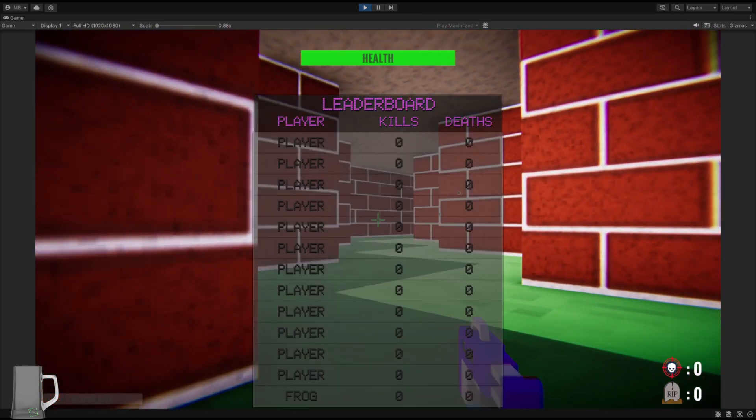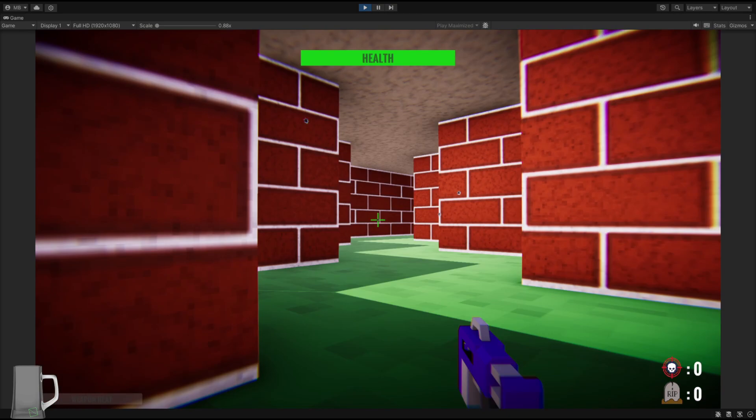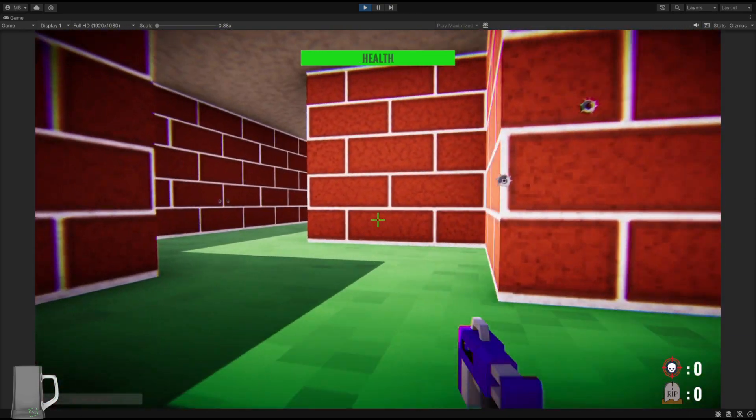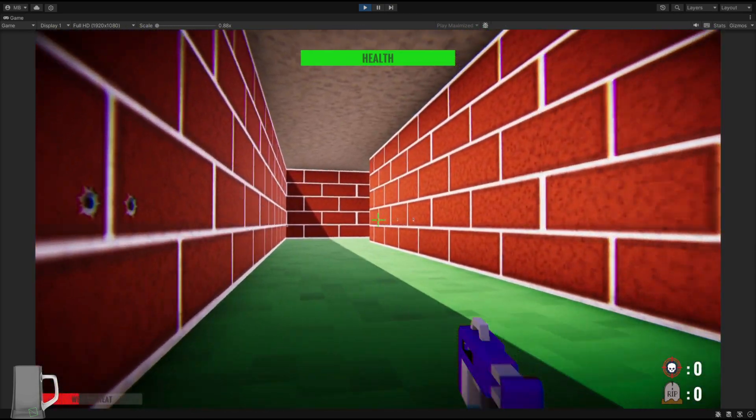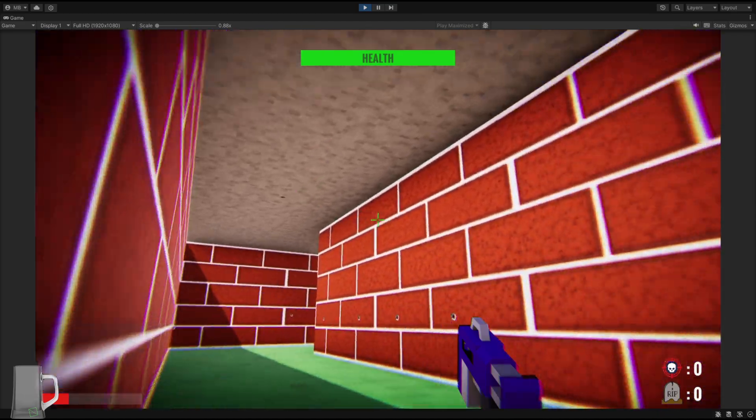We now have a leaderboard as well. You can see me at the bottom there. There's no other people in here, so I'm not going to find that ability to shoot.